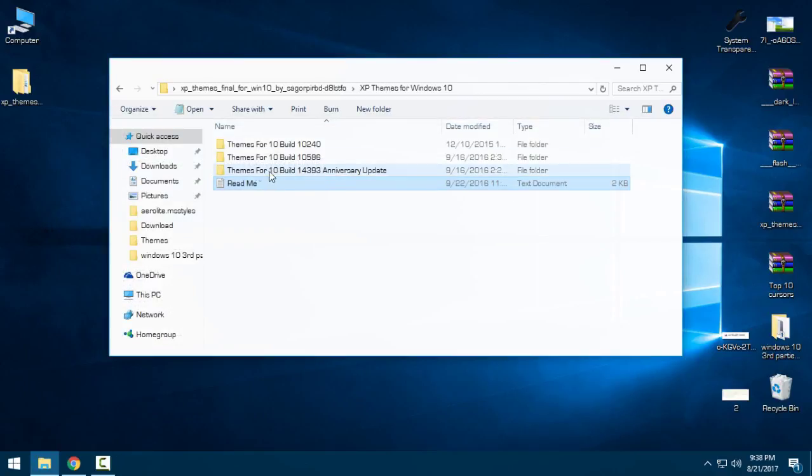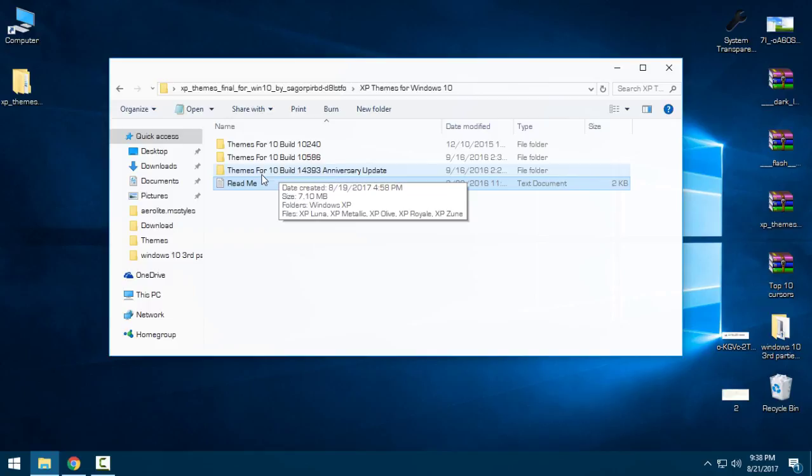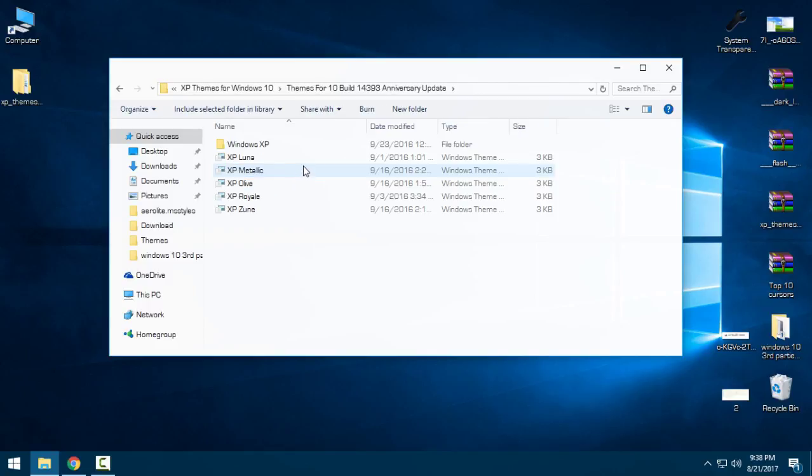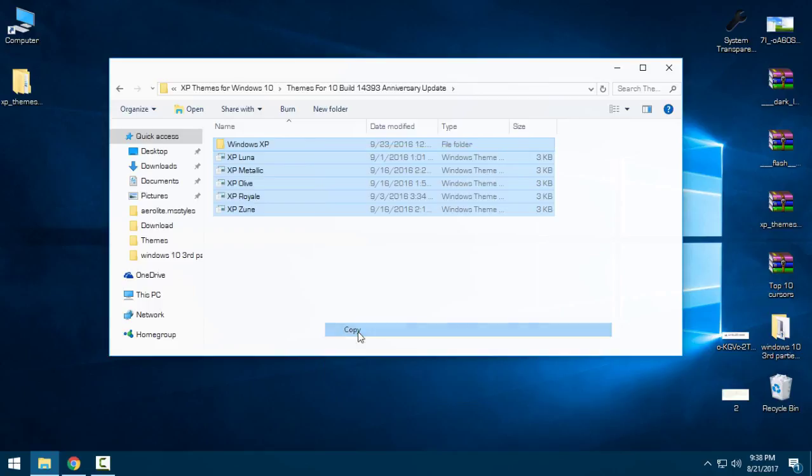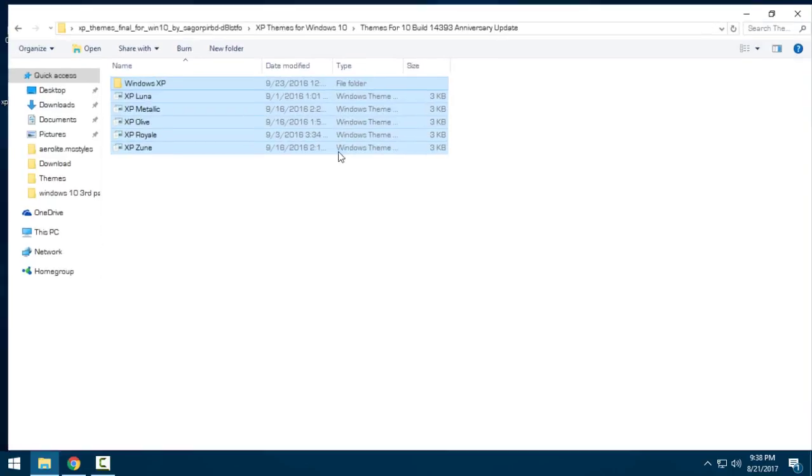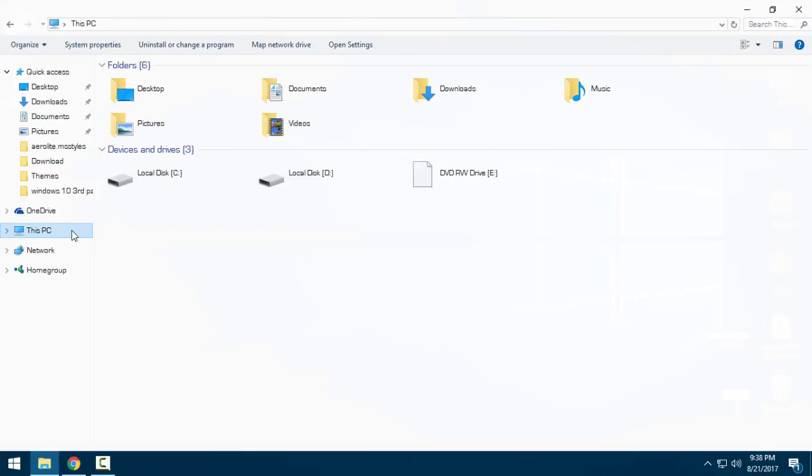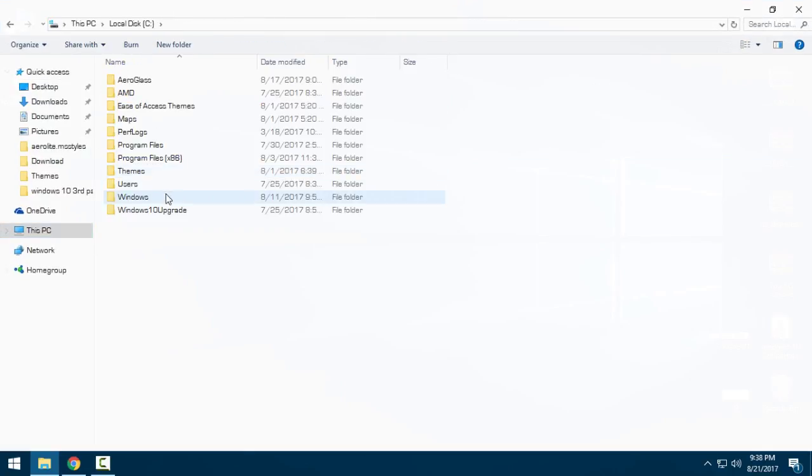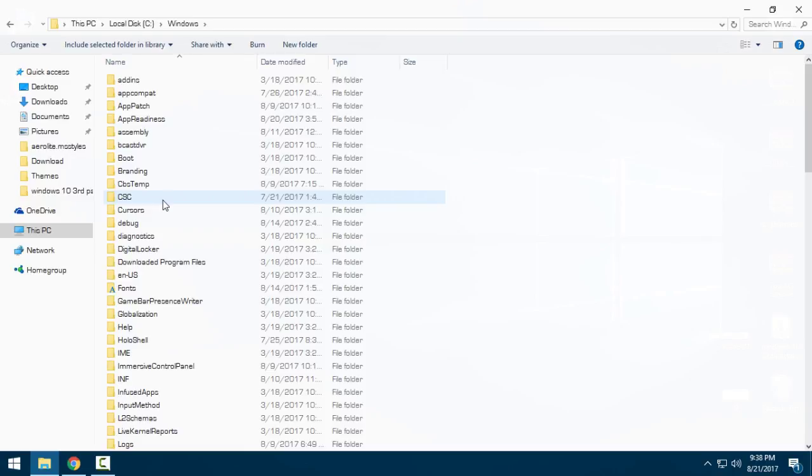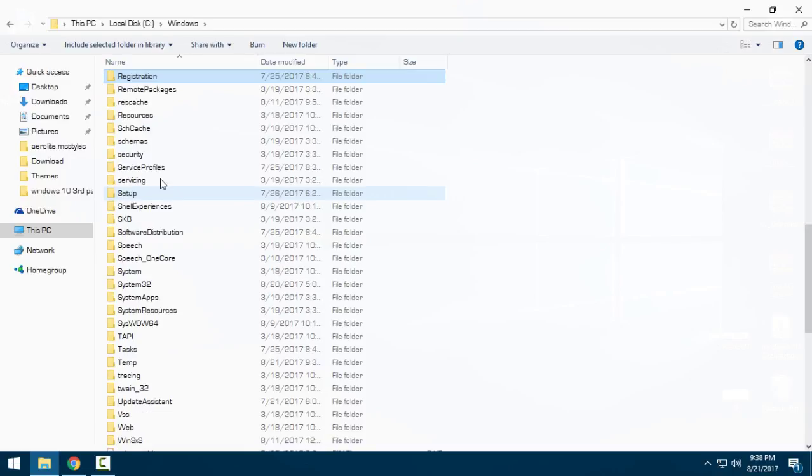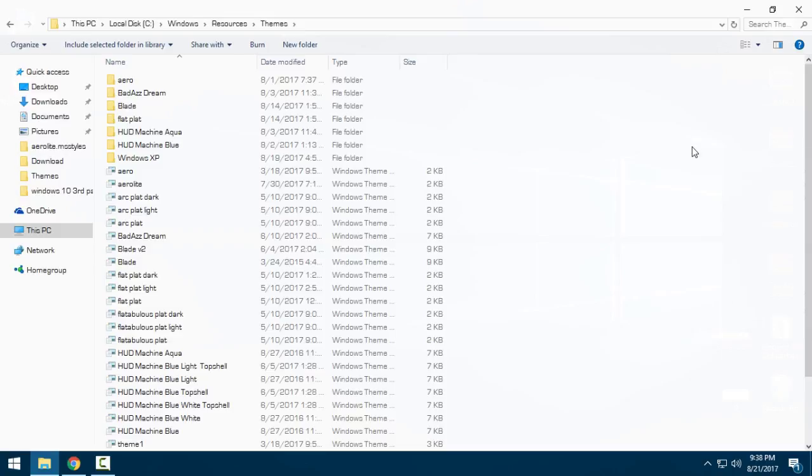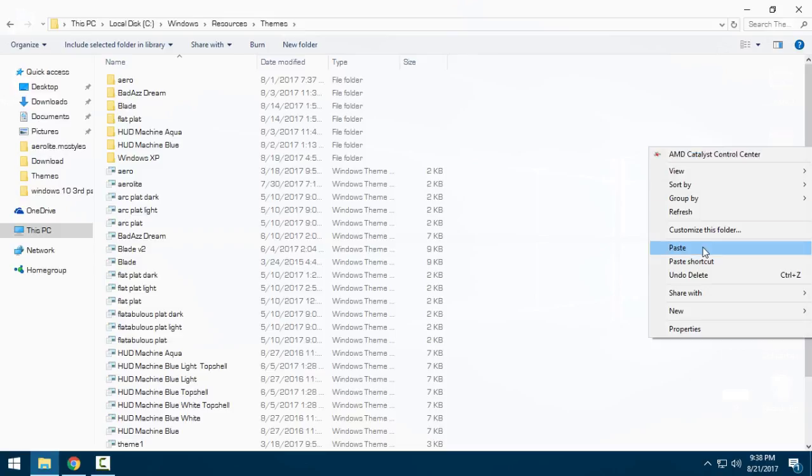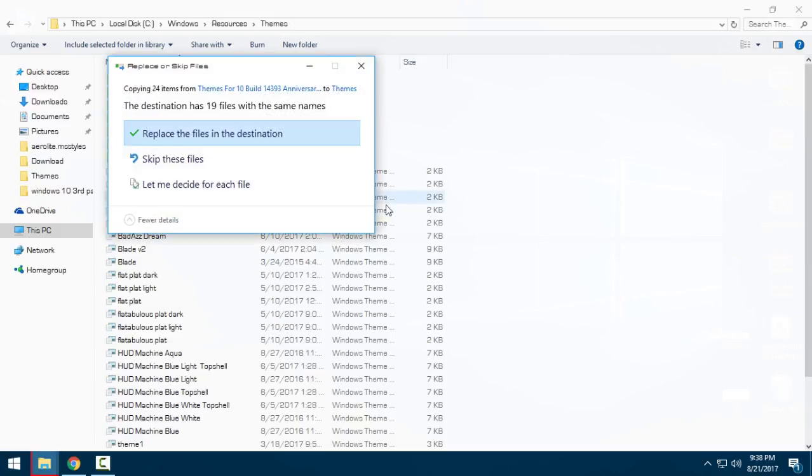Here are the themes for Windows 10 build anniversary update. I will copy all of them and then I will go to This PC, local disk C, Windows, Resources, Themes, and just paste them here. I have already done this.